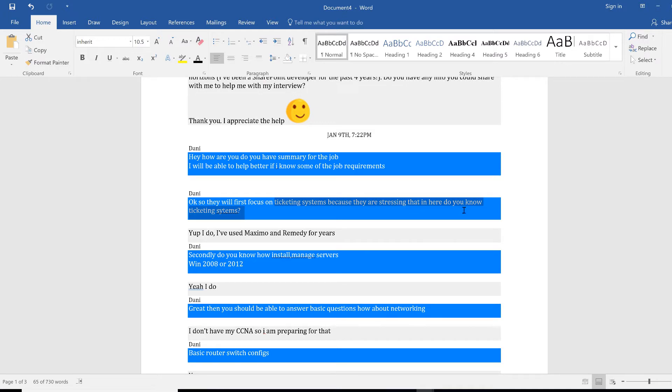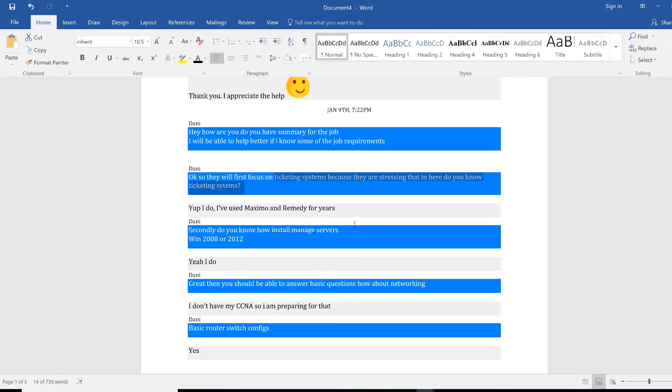I was like okay, first they will focus on ticketing system because they are stressing that in here. Even if it's a data center position, it doesn't matter if you're a system admin, IT support specialist, security guy, whatever you are in IT, ticketing system is the most important thing.